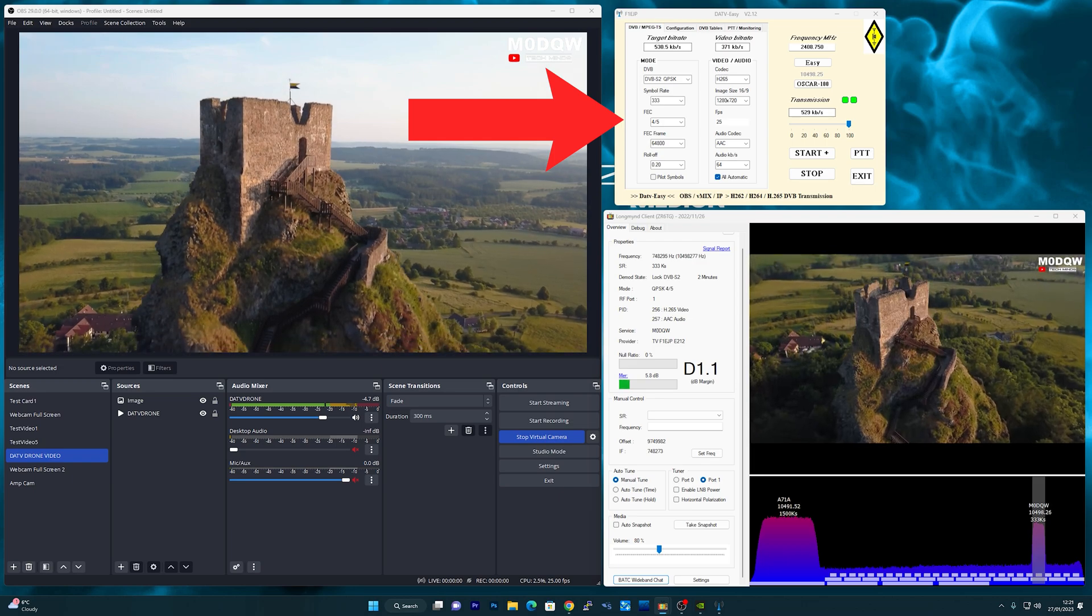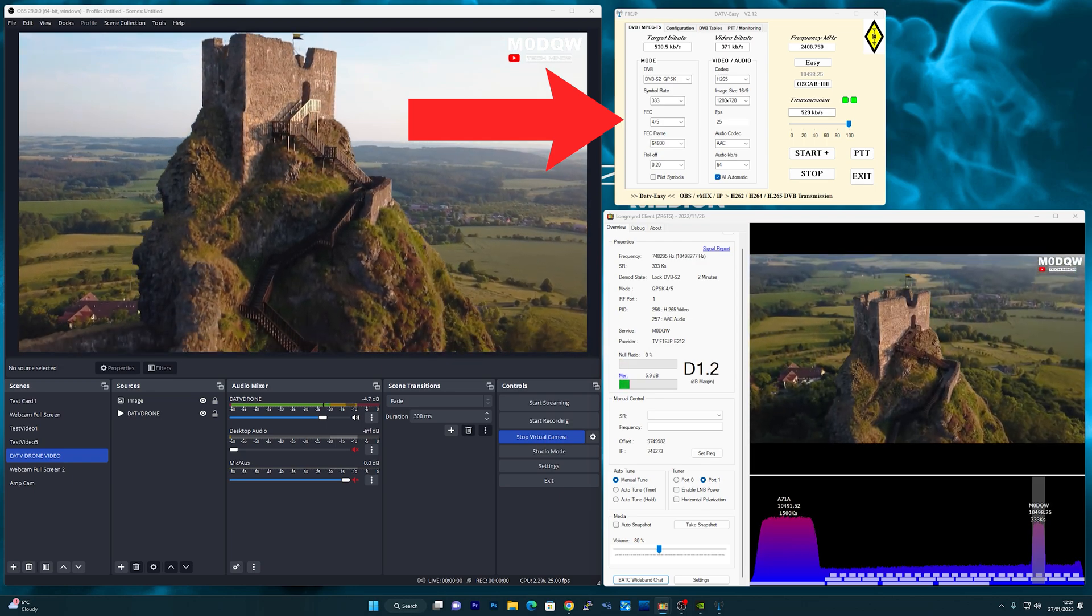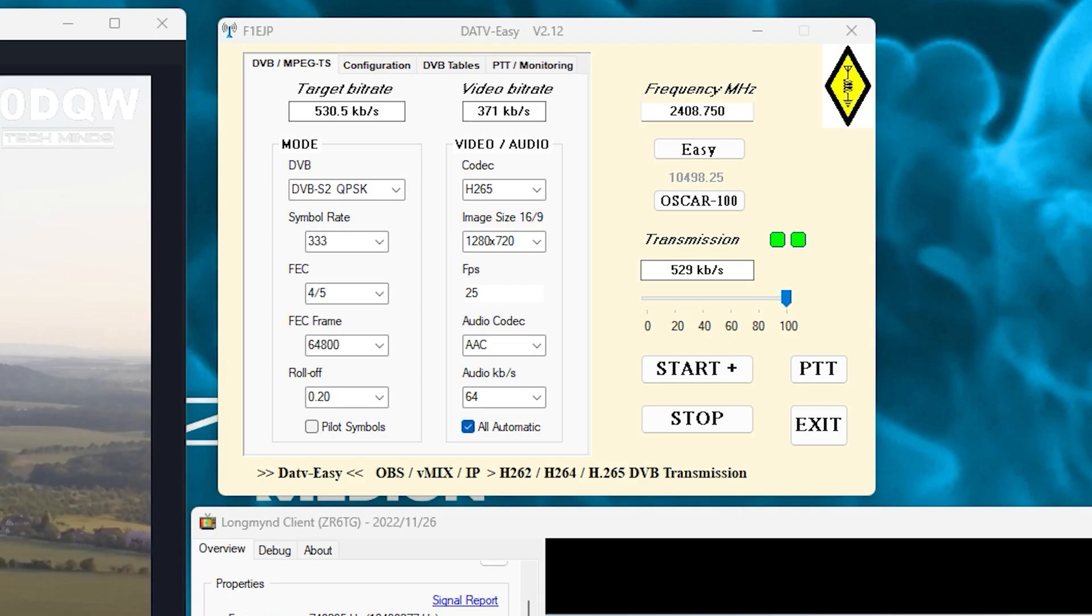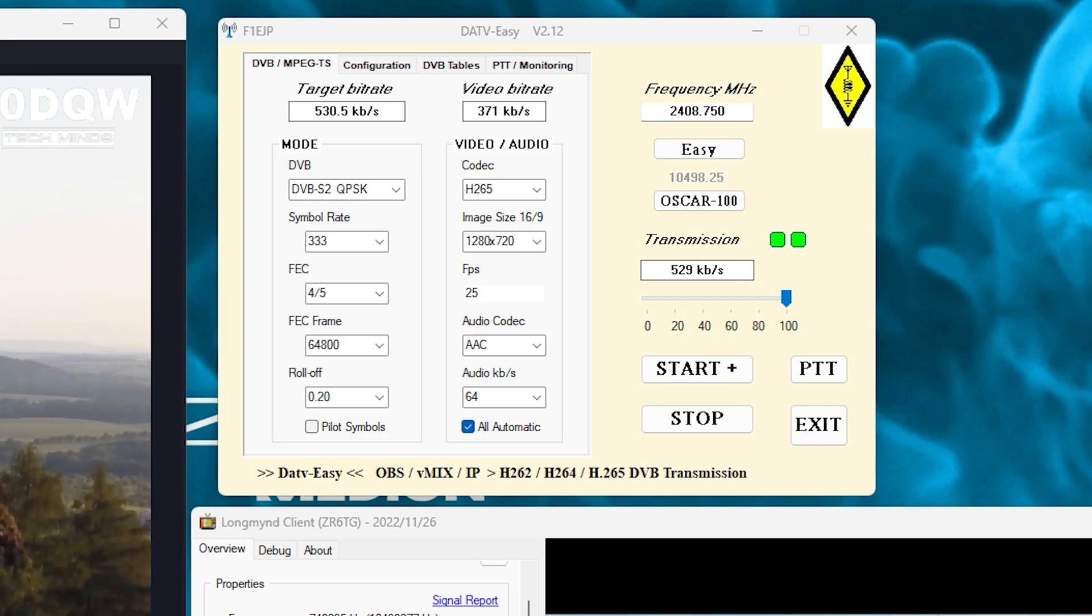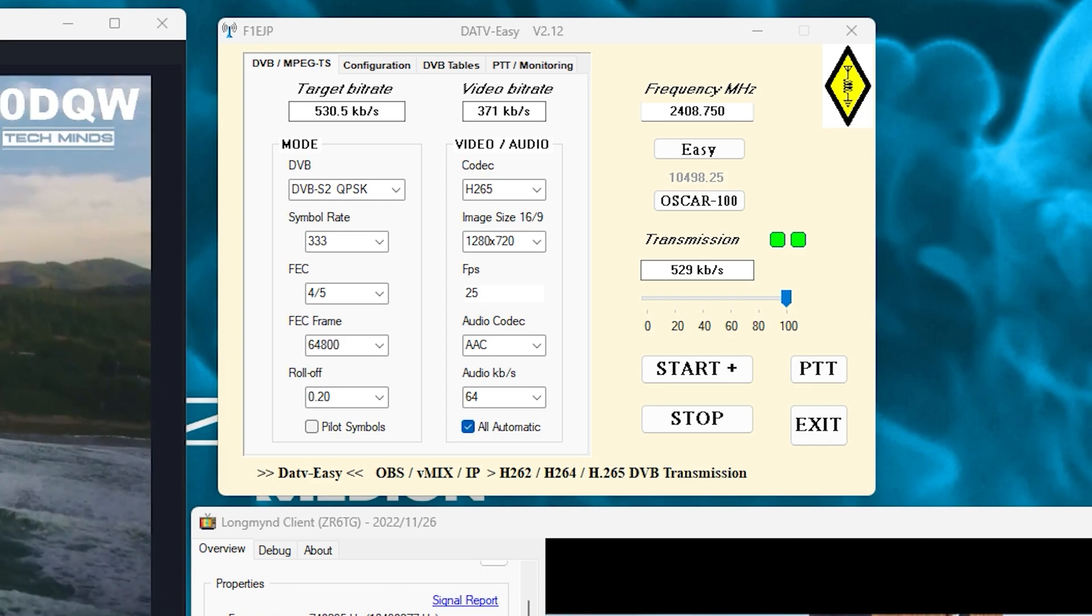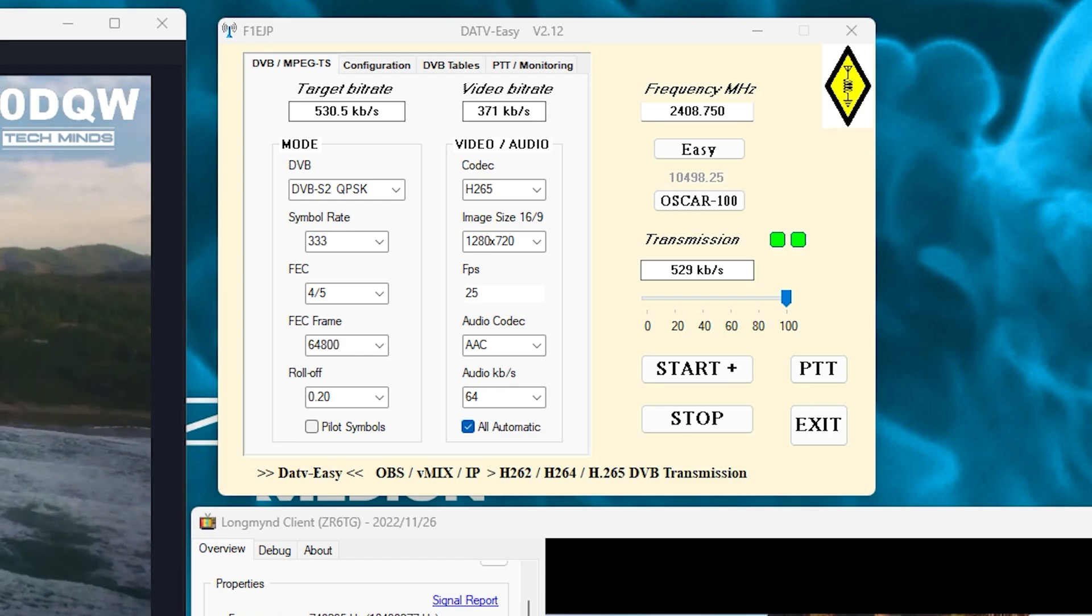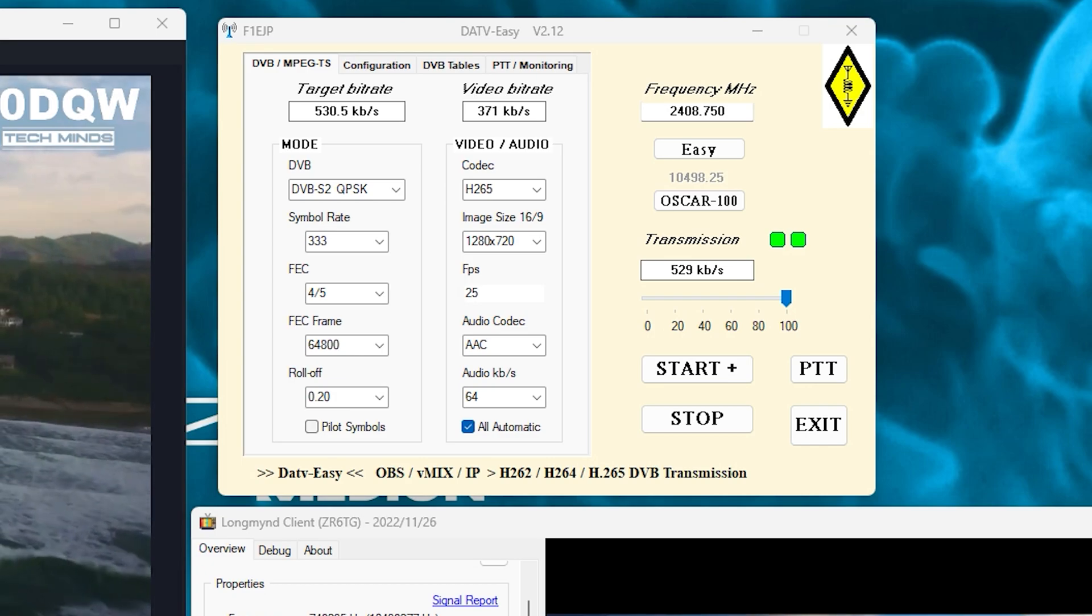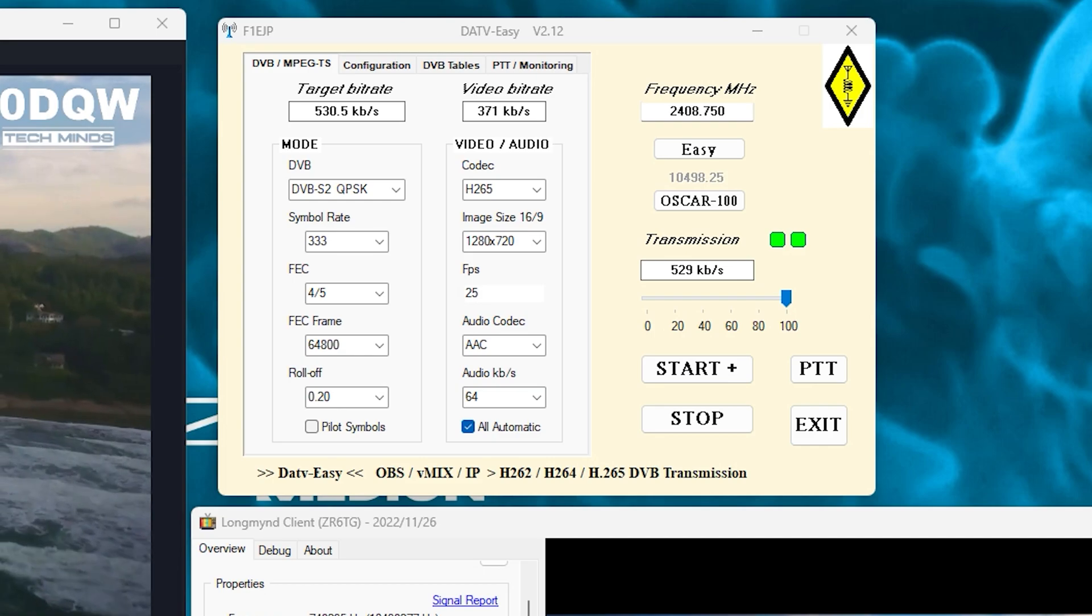Now the application on the top right is called DATV Easy. Now this application talks to my Adam Pluto SDR to set its frequency, power, and of course send the video and audio from OBS to the Pluto. This application makes it extremely easy to transmit DATV, although you will need to load custom firmware into the Pluto.